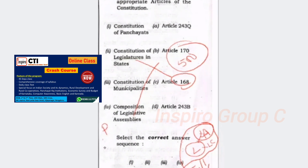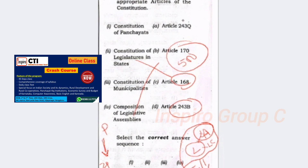The grassroot level first. I will be saying what is ZP, TEP, municipality, etc. Now, 243B comes first, then 243Q. So panchayat comes first and municipality is last. Is it clear, sir?